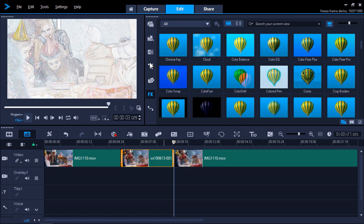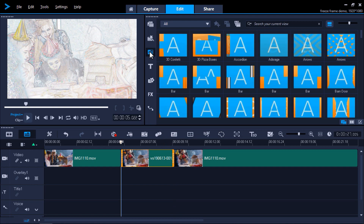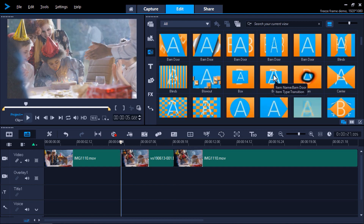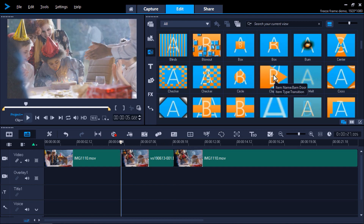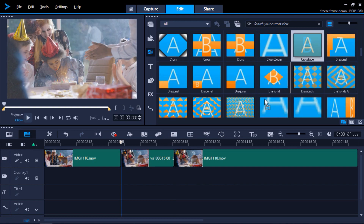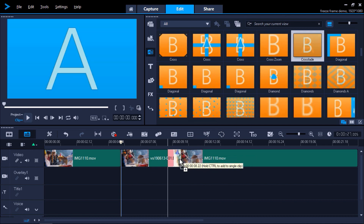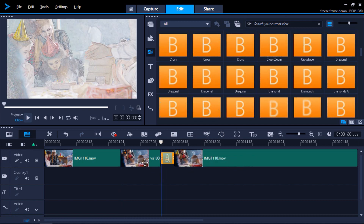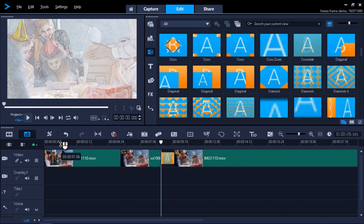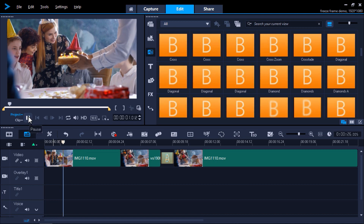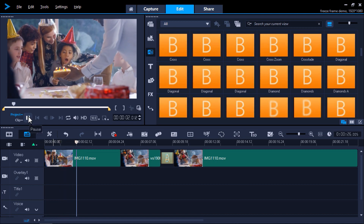Then let's go to the Transitions library and click on Crossfade and drag that between the snapshot image and the final video clip. This will create a smoother transition between the freeze frame and the video clip.